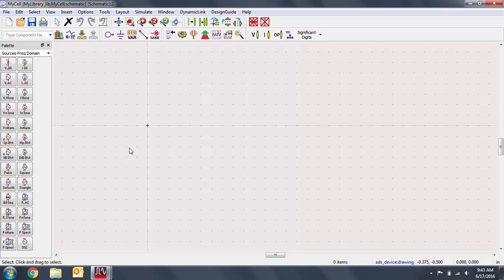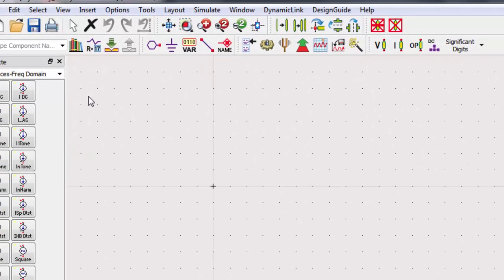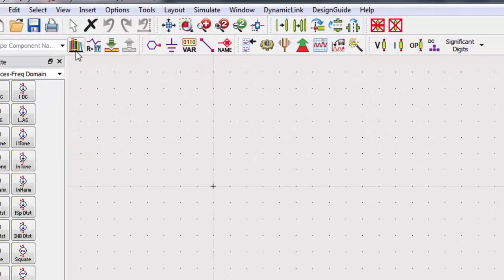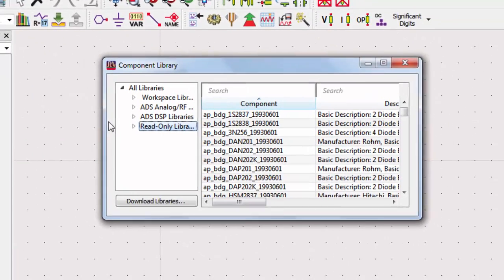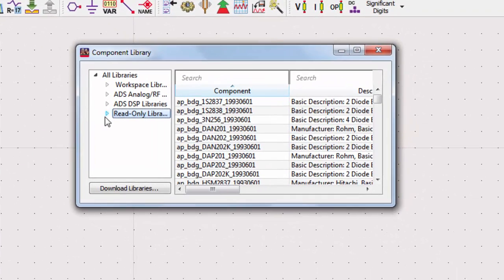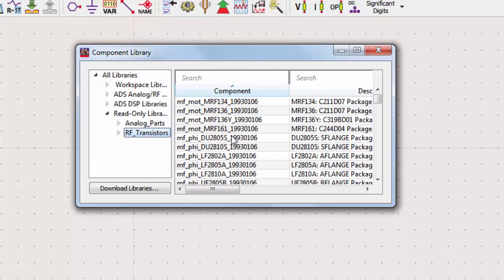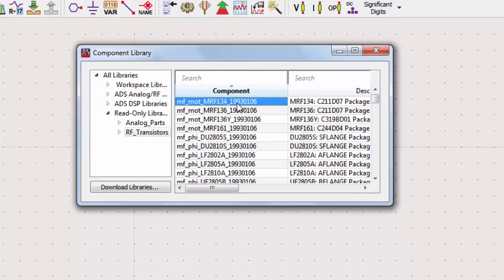Now that you've added the component library, you can add the components from that library to your designs. Go to the library list, select Read Only Libraries, select the library that you want, and add the components you need for your design.